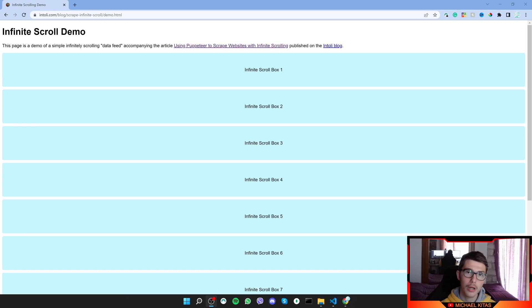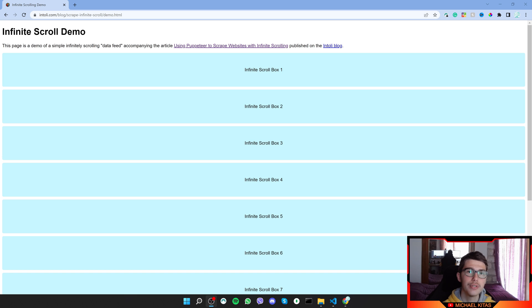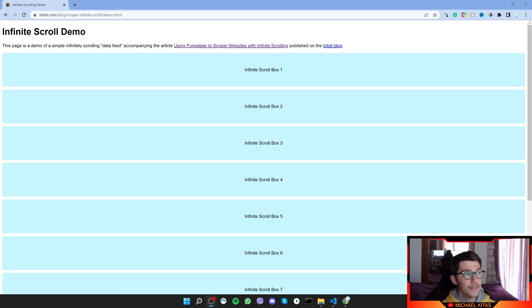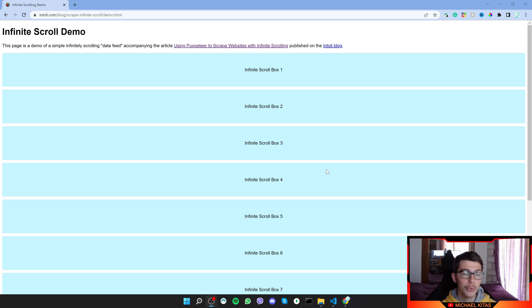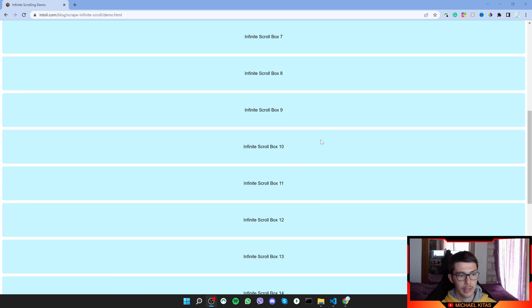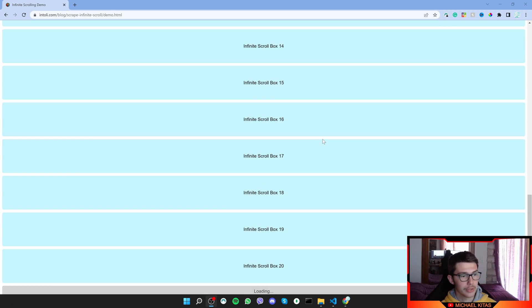Hello everyone, my name is Michael and welcome to another episode in this Puppeteer tutorial series. In this episode we will see how we can use infinite scrolling in Puppeteer, so we can scrape products that load dynamically.